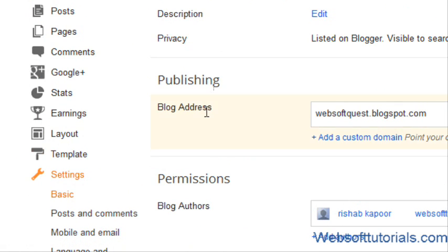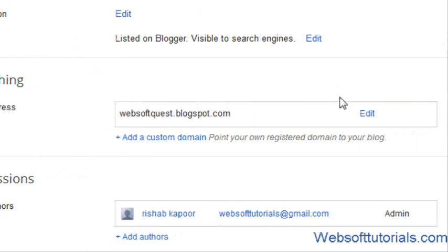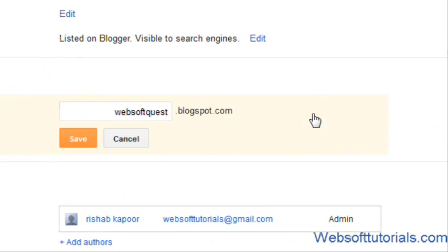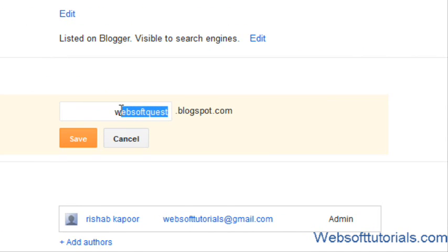Now you will see publishing blog address. Click on edit button. You will see this is the domain of my blog: websoftquest.com.